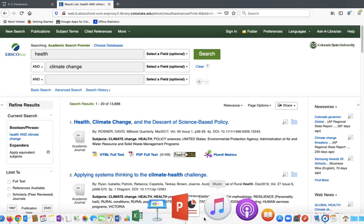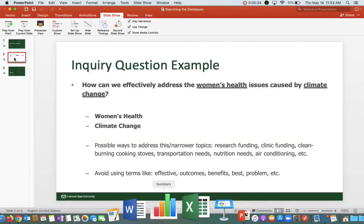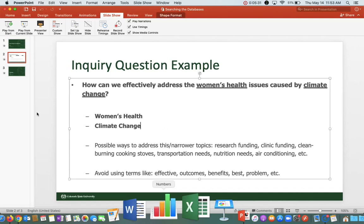One additional thing: if you're starting from an inquiry question, you want to identify the most important terms. Inquiry questions often include vague or evaluative terms like 'better,' 'outcomes,' or 'effective' — these don't make great search terms in the database. For example, if you want to look at an effective way to deal with a particular health disparity, you might come up with a specific possibility and use that as your search term instead.